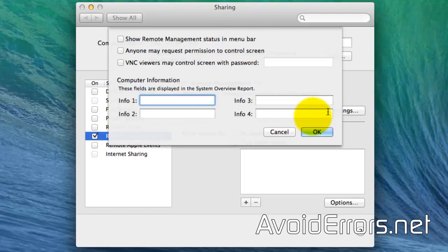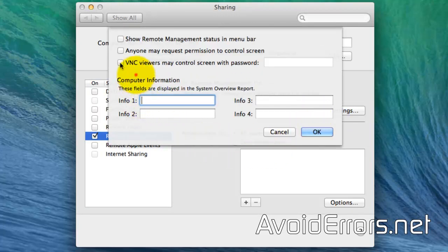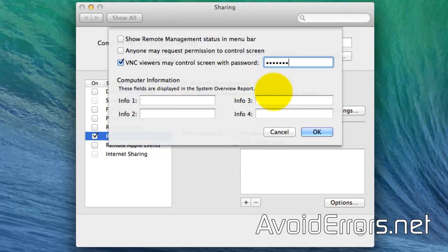And here, checkmark VNC Viewers May Control Screen with Password and enter a strong password. Once you're done, click on OK.